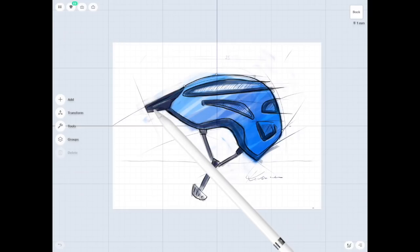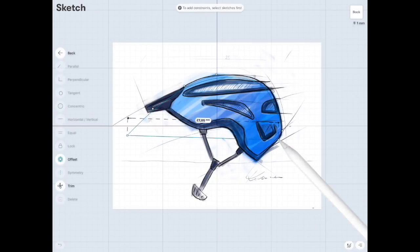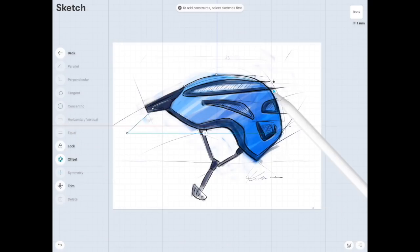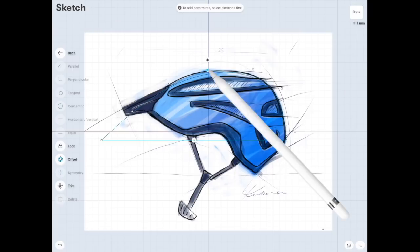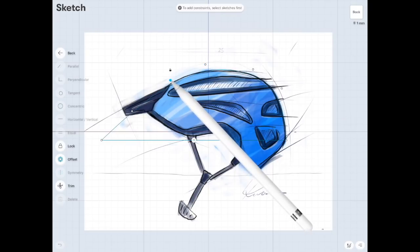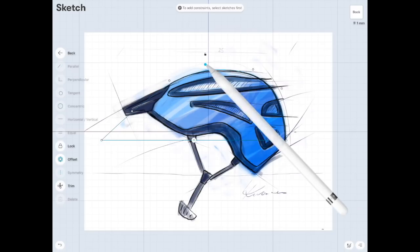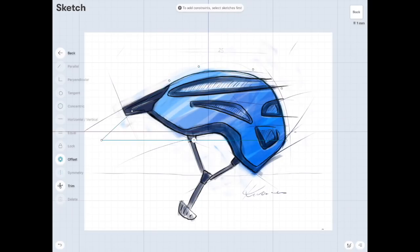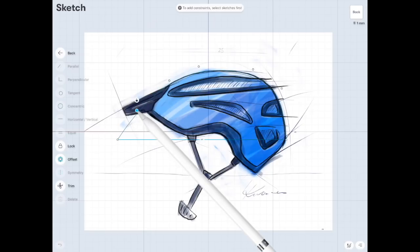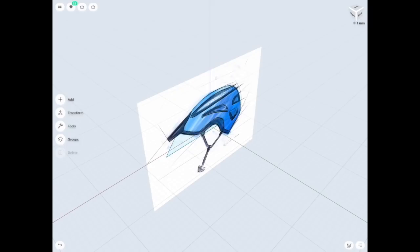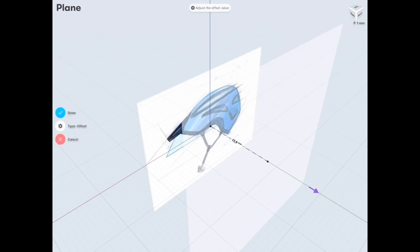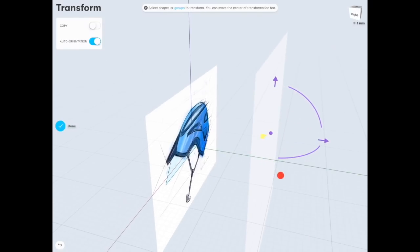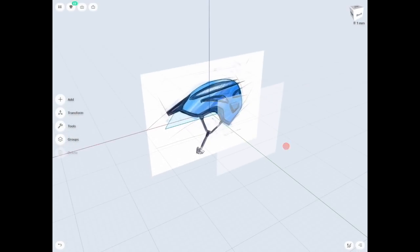Now we can start making a profile of our helmet — just no rush, take your time and make the curve as you want it to be. Now I need to make another construction plane to put a sketch on it, and I'm going to sketch another profile which I'll use to cut the helmet shape.